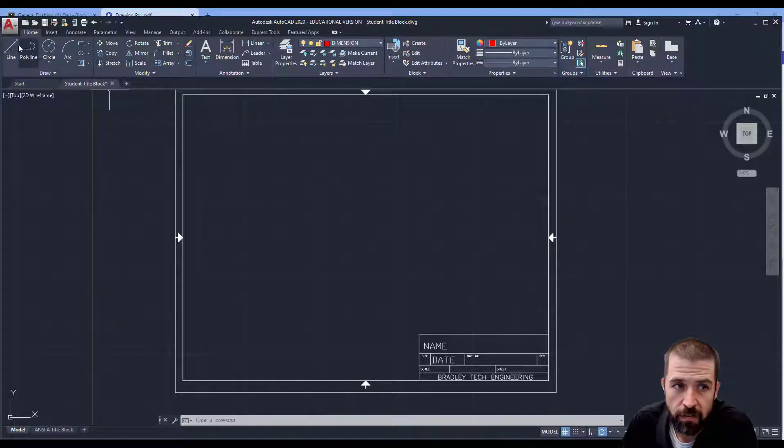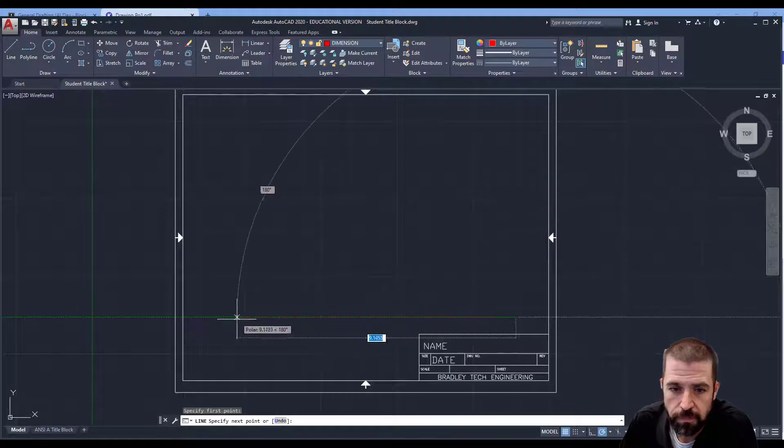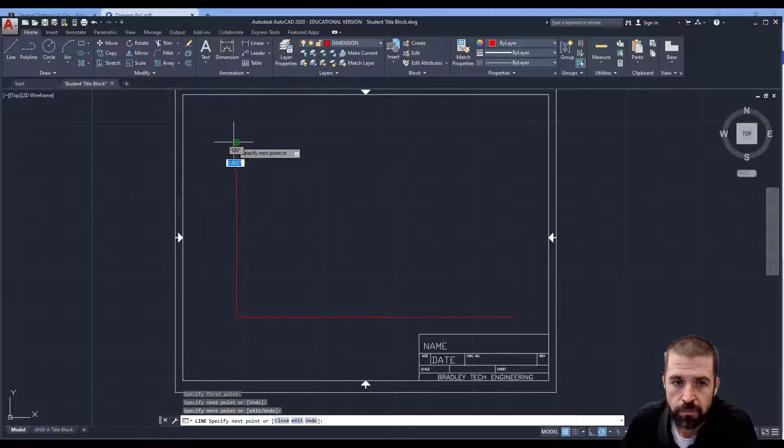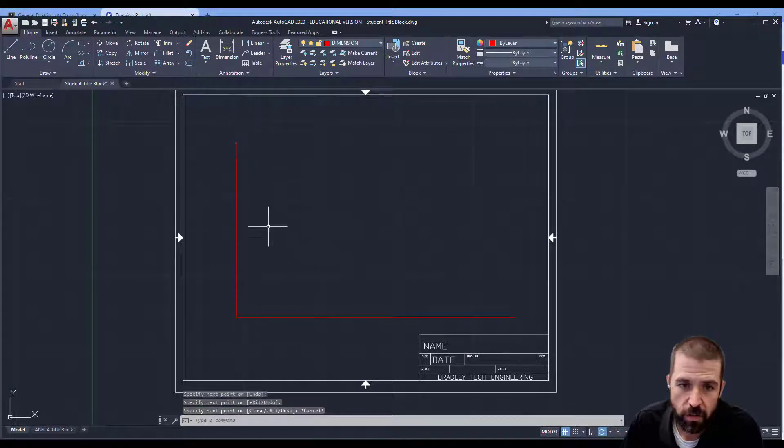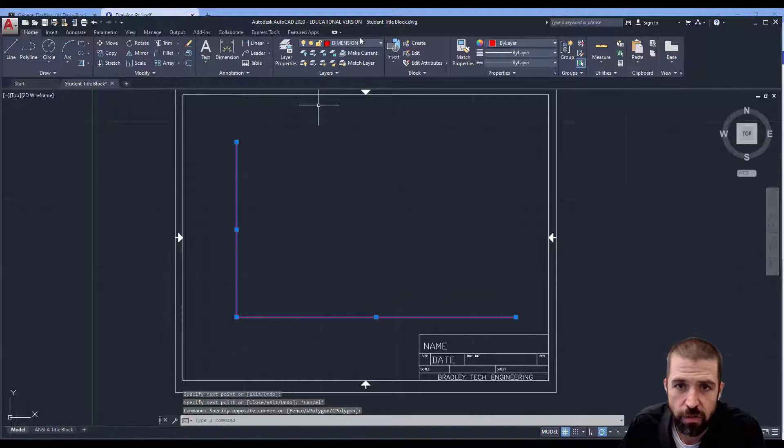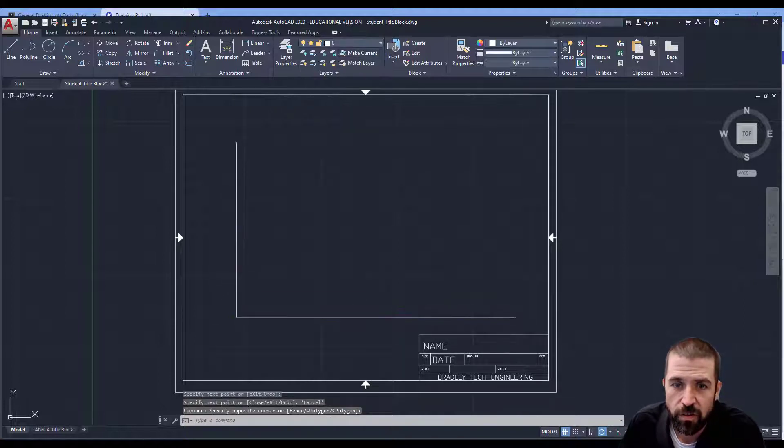In Inventor, I'm going to start with my line tool. You'll notice that I actually left them on the dimension layer, so I'm just going to select those two lines and switch them to my zero layer.